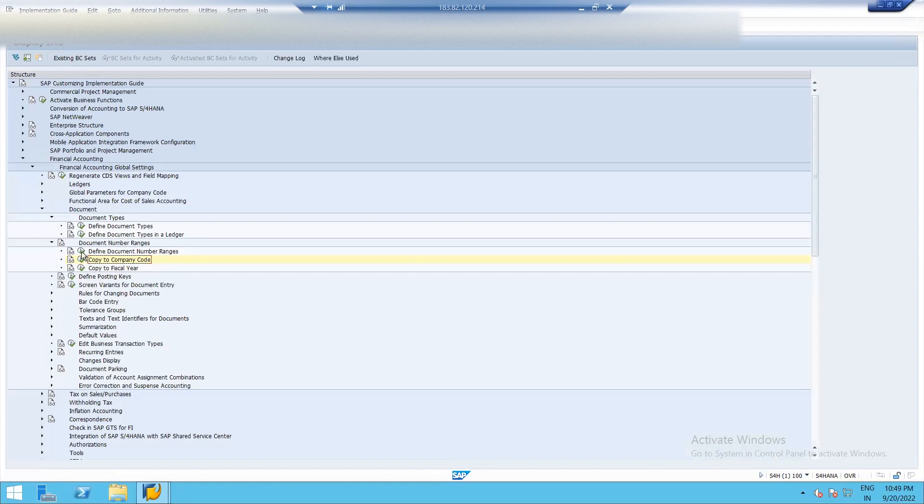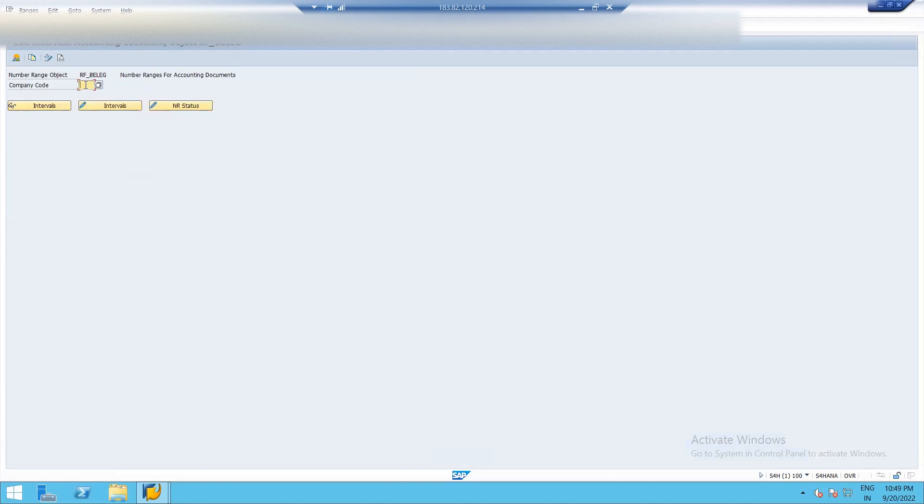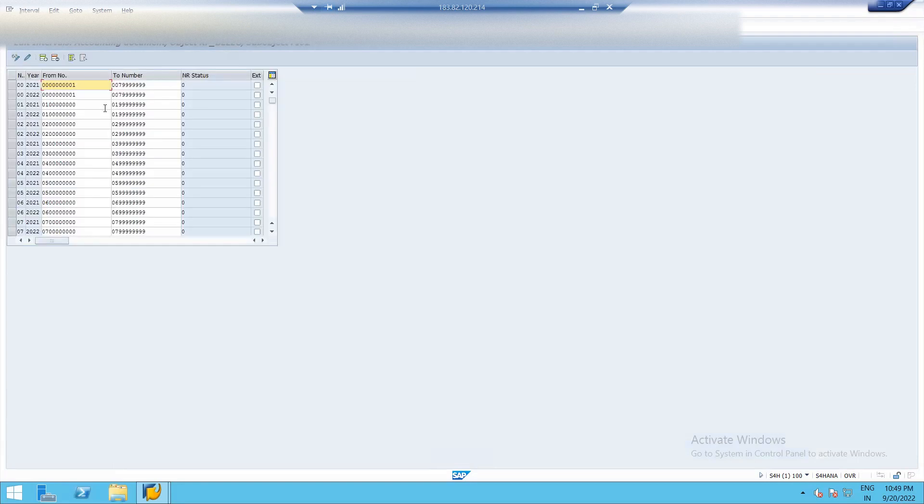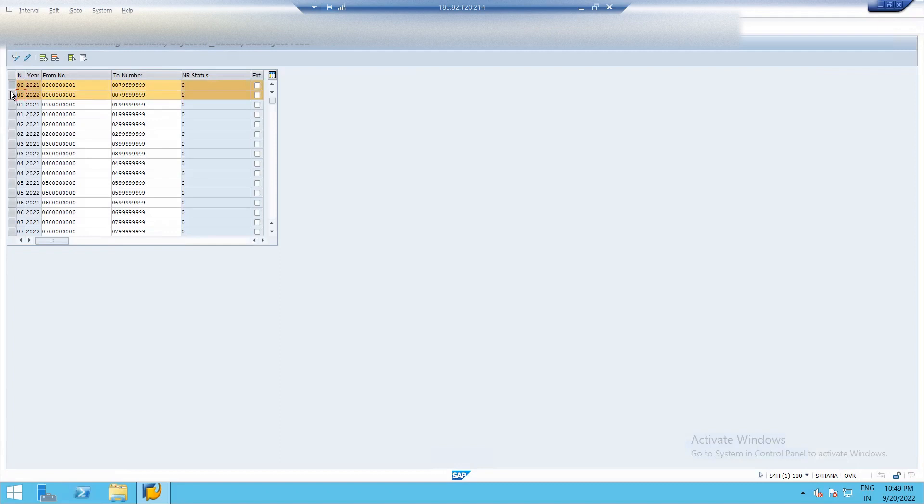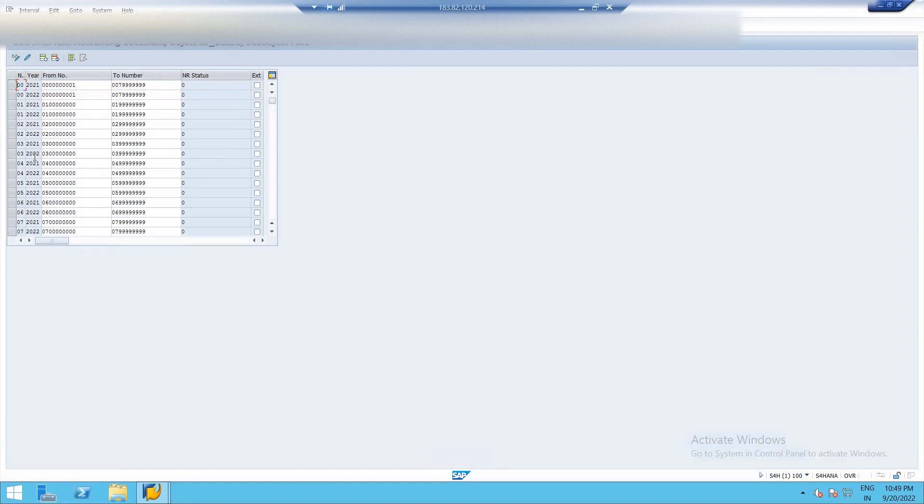Then click on define document number ranges. Now type your company name here. Click on interval. See all the number ranges have been copied. From 2021 to 2022. So what is current status? Current status means number of used or created documents. So whenever we create journal entries from such number intervals, it will be shown here.